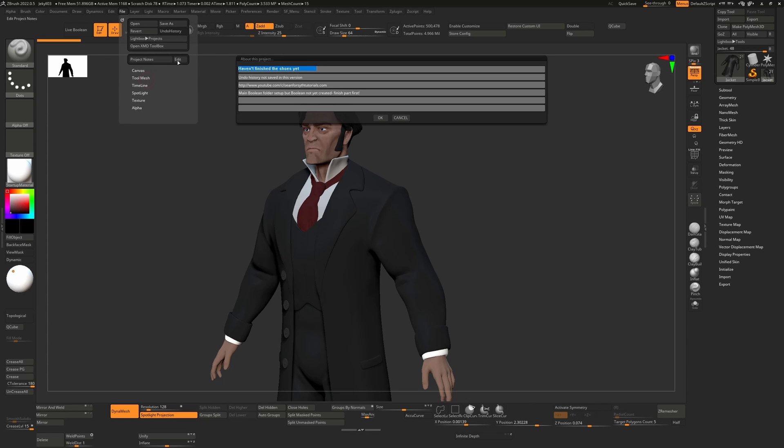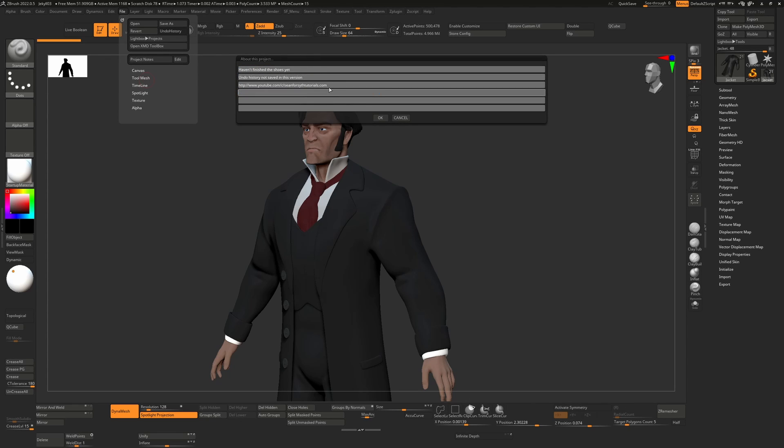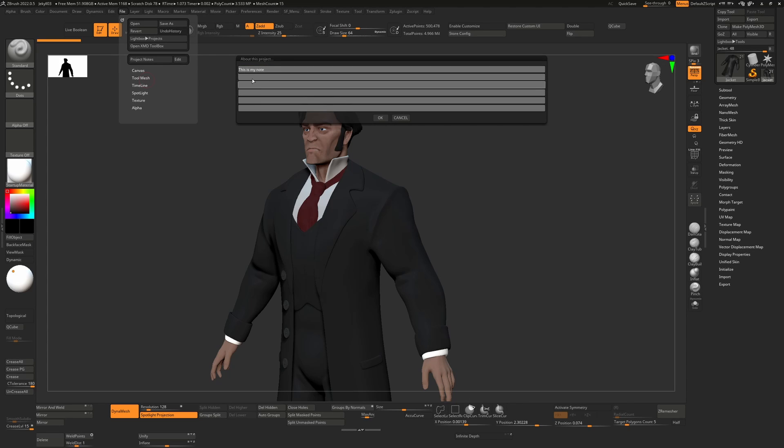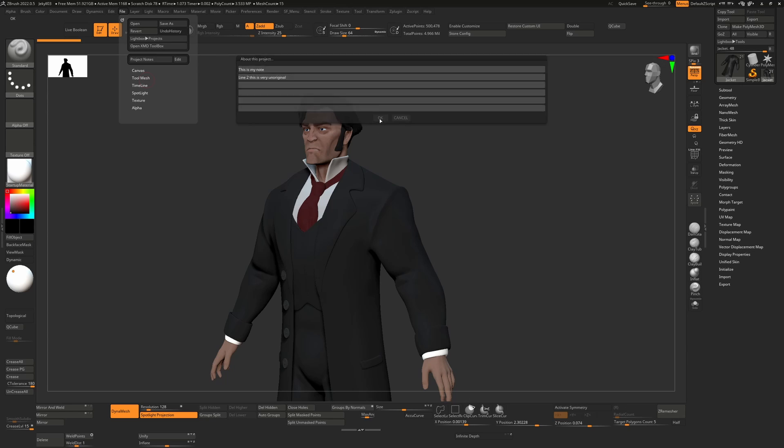And if I go into file, edit, I can actually type them in in the first place. So we can just type in whatever you like in here, as many lines as you like, and then just hit OK.